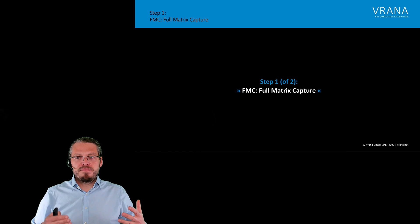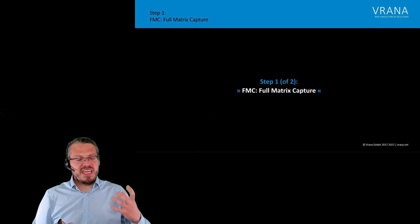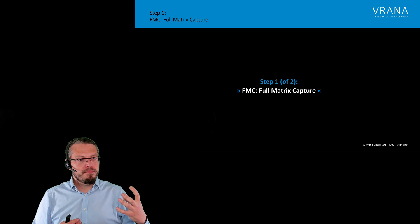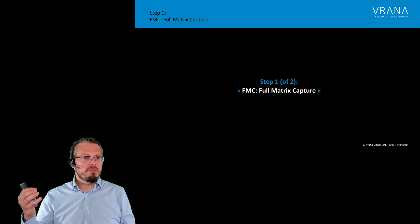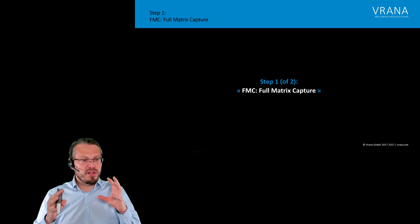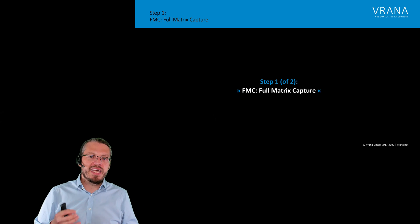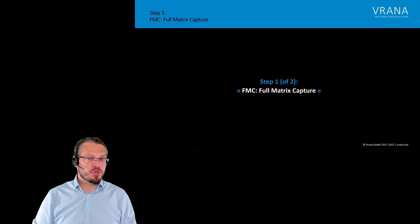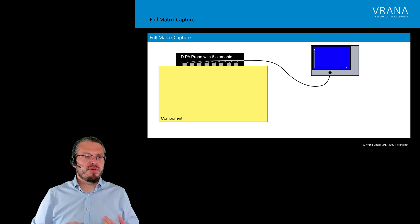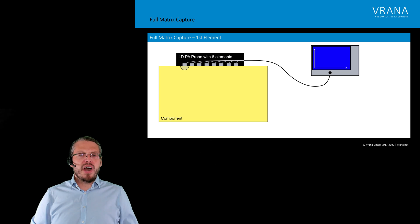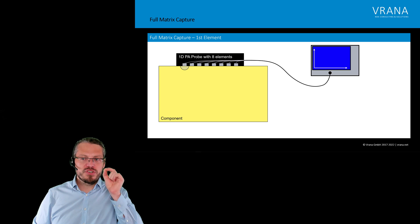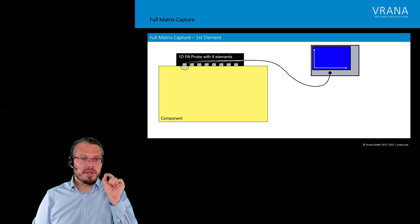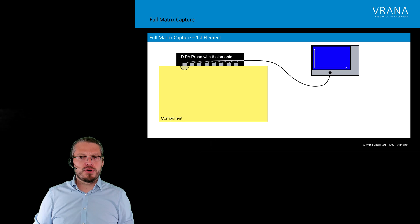FMC is how we capture the data. And TFM is the post-processing. Let's first have a look on how we capture that data, so that later on, we can then use it for TFM, which is the post-process. So, how does FMC work? We fire with our first transducer. Or with our first element. And just with the first element. No delay laws, nothing. Just firing the first element.